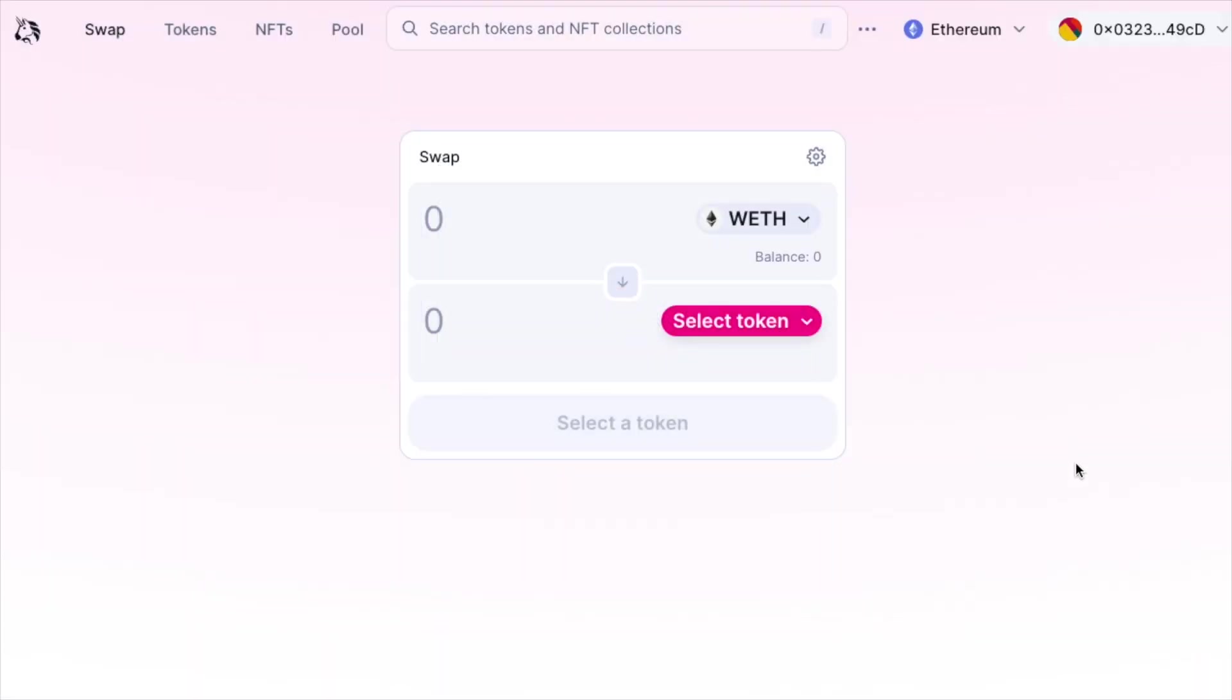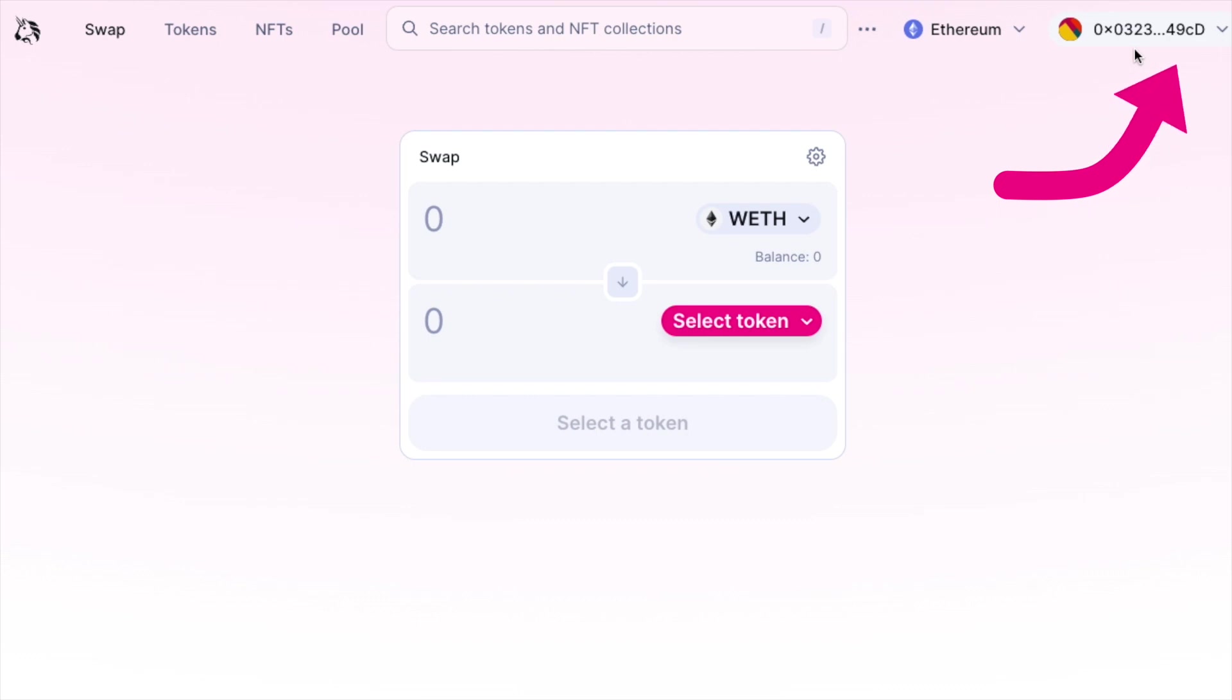As you can see now, our Metamask wallet address is displayed on the top right of the screen and right now we're connected to Uniswap.